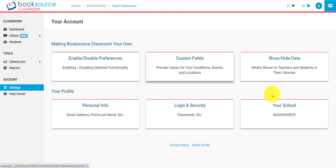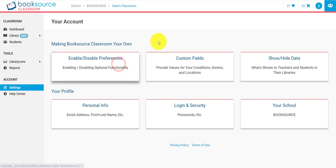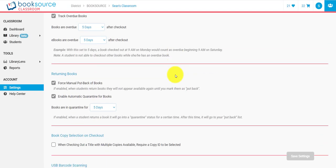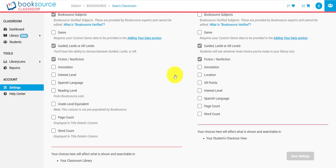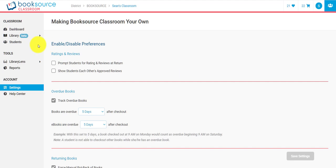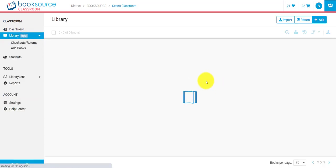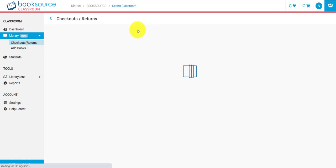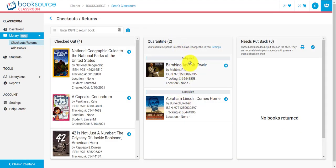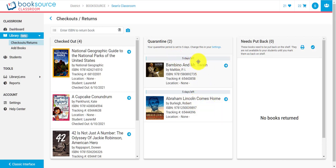We have a settings page that lets you change just about everything. Almost everything in BookSource Classroom is toggleable — there's a toggle for just about everything, so you can totally customize your experience. We also have a really cool auto quarantine feature for books. When a book is checked back in — whether you scan it or the student checks it in — it'll automatically move to quarantine if you have this enabled. After the quarantine period runs out, such as five days, it moves to 'put back' and notifies you to return it to the shelf before showing it to students. It's completely free and optional.